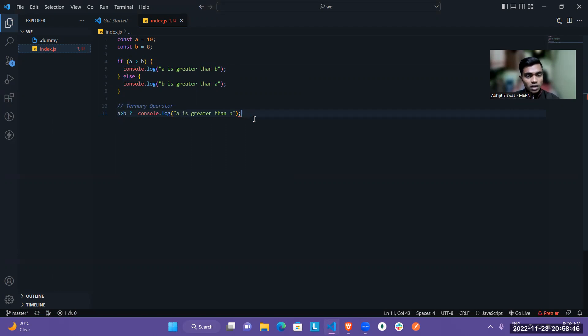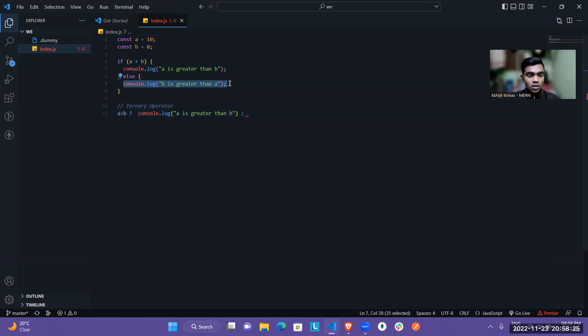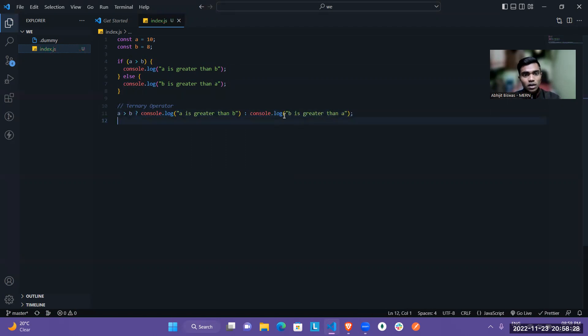As you can see here, it is showing error also. So for that, the other case will be false. So that's why I have to use colon. Then in colon, I have to use this thing. Then now our conditional or ternary operator is completed.